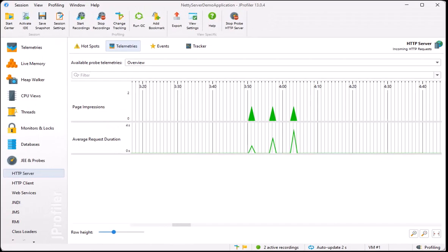Using a profiler that is aware of HTTP calls and can split the call tree can make a huge difference when trying to solve performance problems. As you have seen, jprofiler not only supports the traditional servlet containers, but also has extensive support for Netty to cover many modern web frameworks.